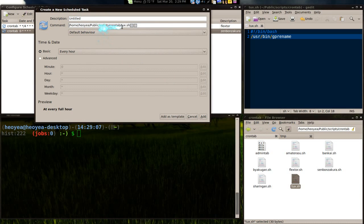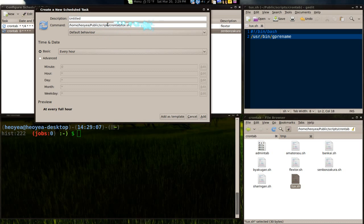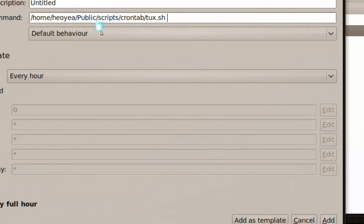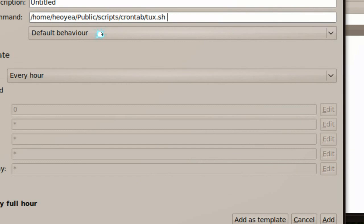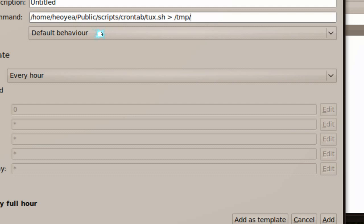And let's edit the line so it can be correct. Delete that. And delete these symbols here. Basically, it points it to your script. And if you want to do an error log, you go greater sign. And then let's say you want to go to temp folder. And give it a name. So we'll call it tux error dot log. And you have to do this 2 greater than 1.